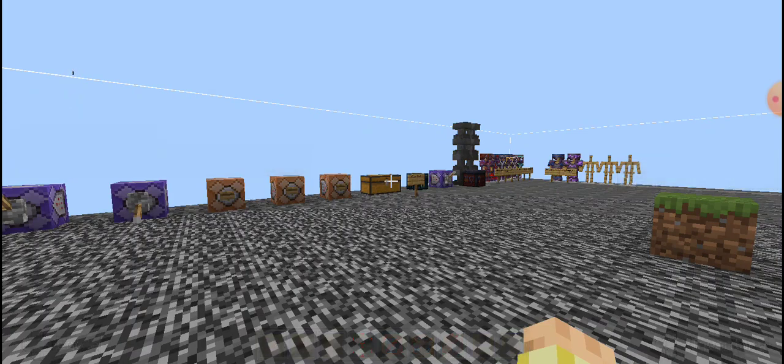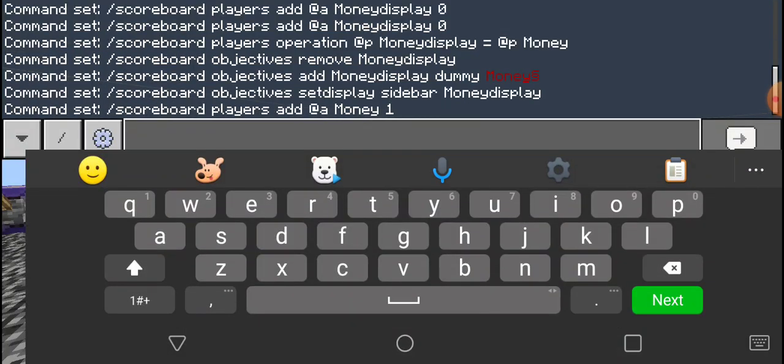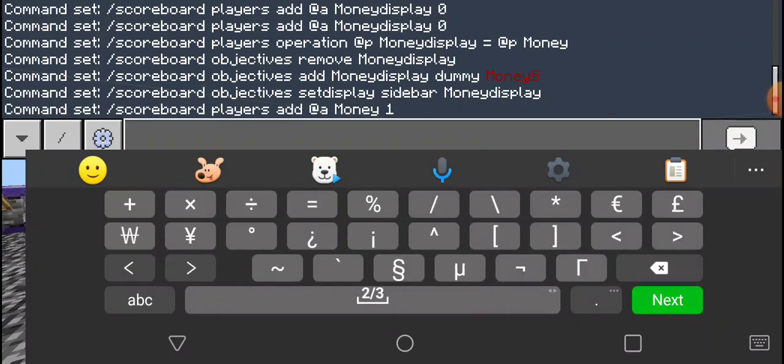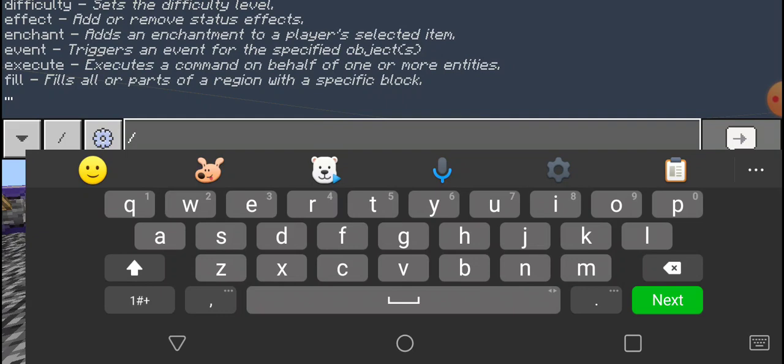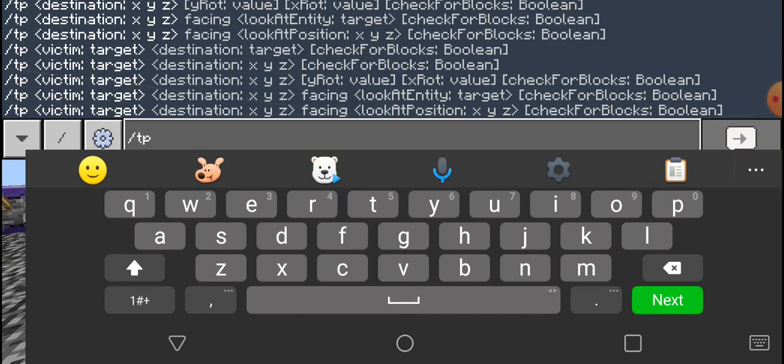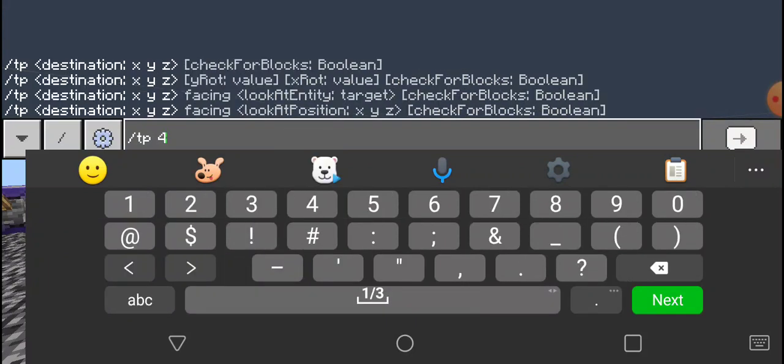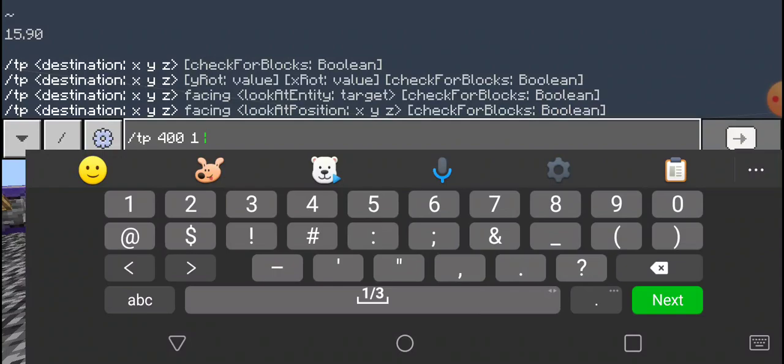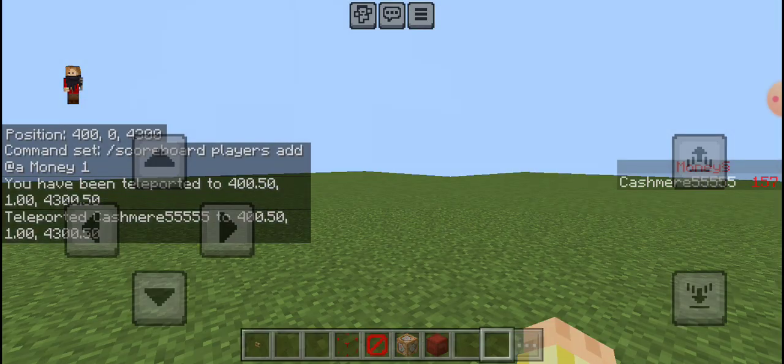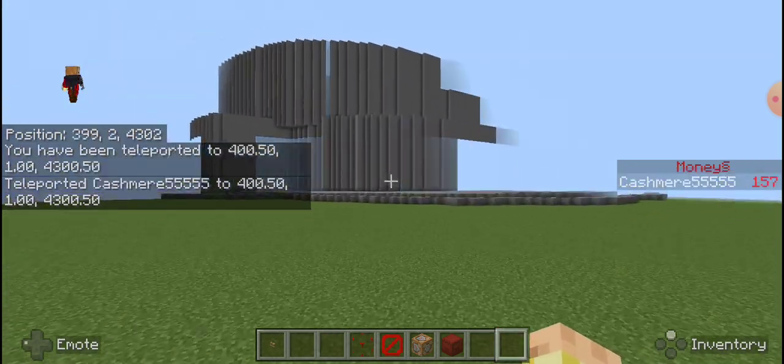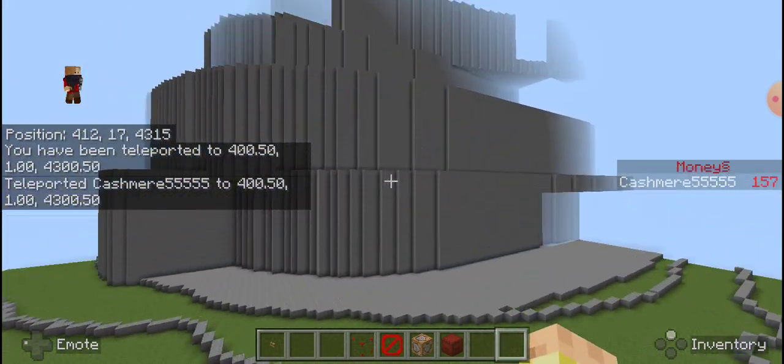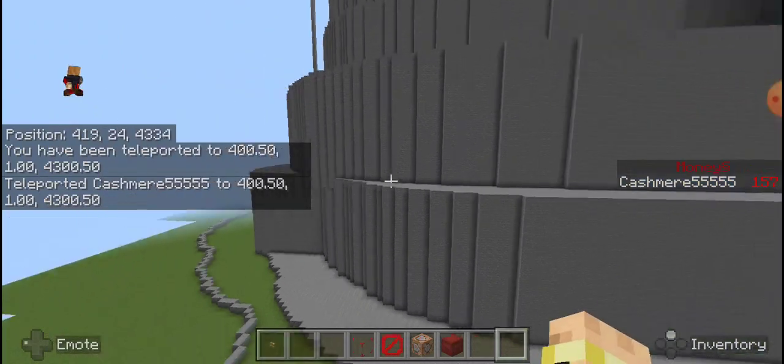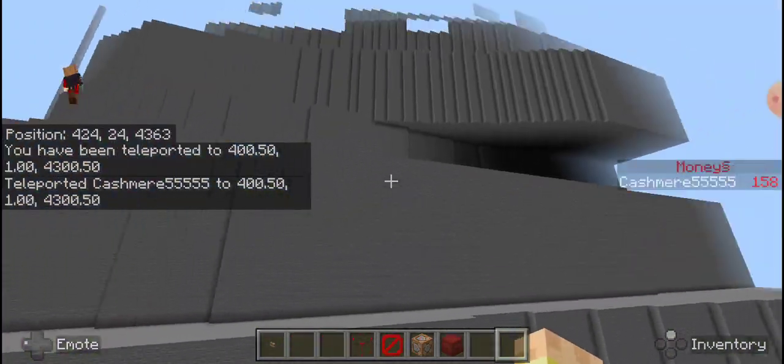All right. Now for showing what I have done so far, let me teleport right over there. So I also did this with the execute fill command.